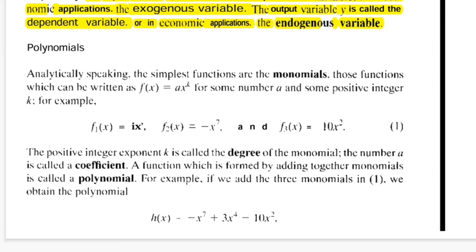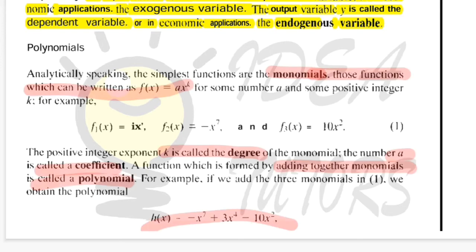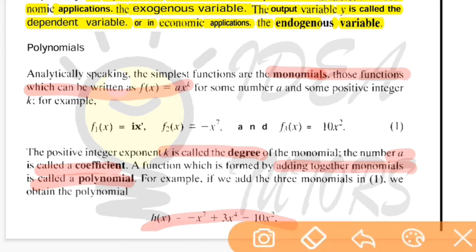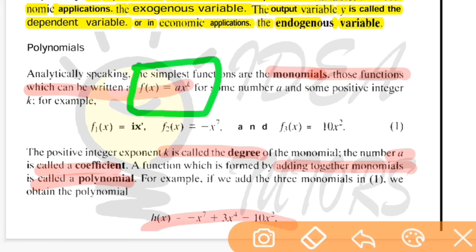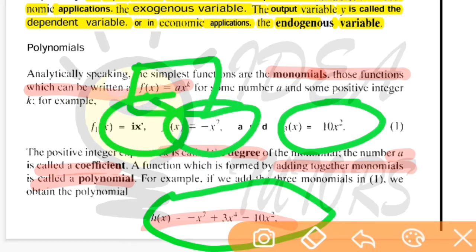Let's look at some forms of functions. The basic one is monomials. Functions of the form ax to the power k are called monomials. Here k is called the degree of the monomial and the number a is the coefficient. If I add different monomials together, I will get what is called a polynomial. So I can add different monomials to get polynomials.